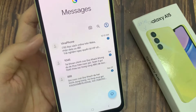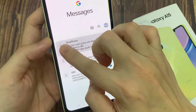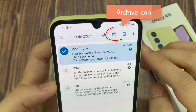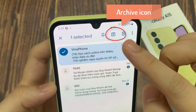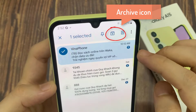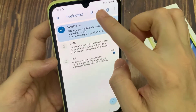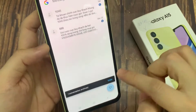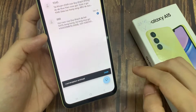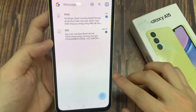In here, touch and hold on the text conversation that you want to archive at the top here. Tap on the archive button. This will send your text conversation to the archived messages folder.